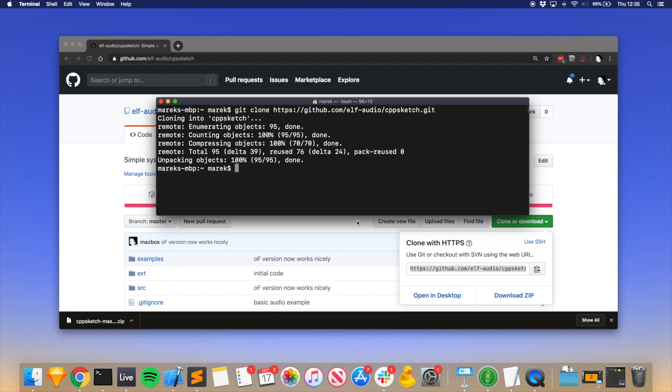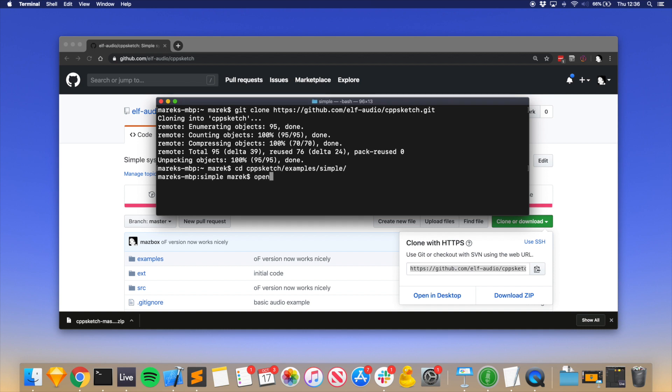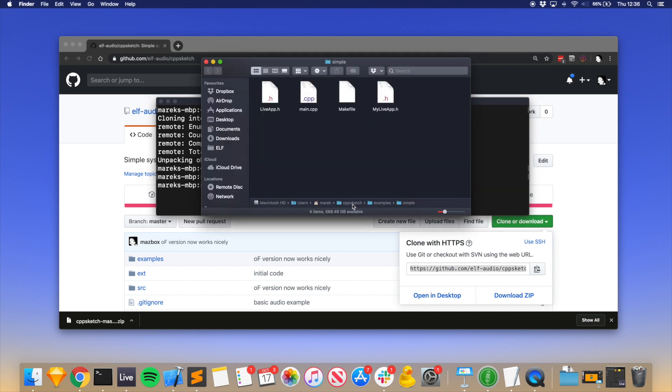We'll run the simple example. So we cd into the CppSketch repo, into examples/simple. Let's have a quick look what's in there. We have a main file which is what the library is using, a makefile which